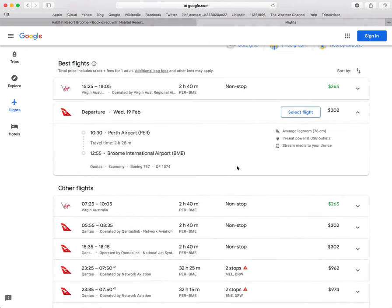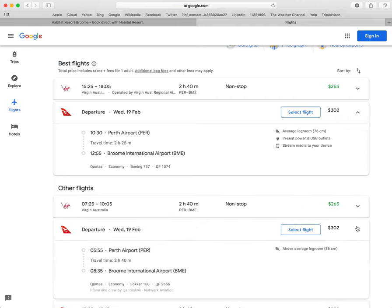Let's go to Qantas. As we said before, the 737. Let's have a look. If we catch the red eye leaving at 5:55 in the morning - oh hang on, we've got the 737 here.